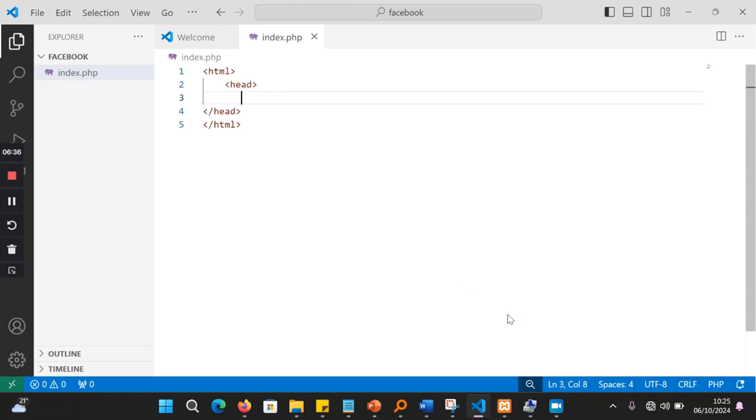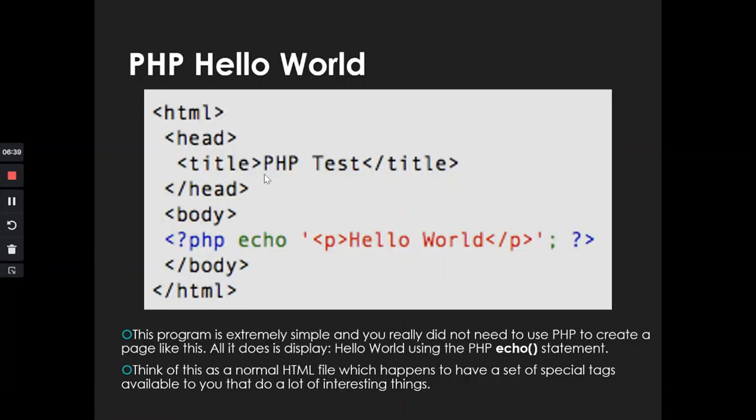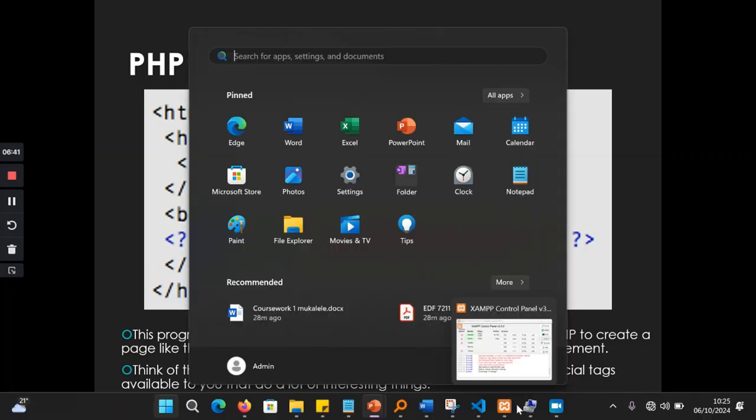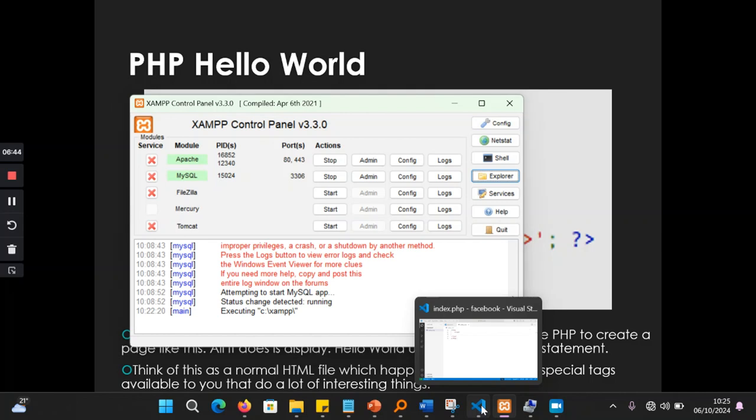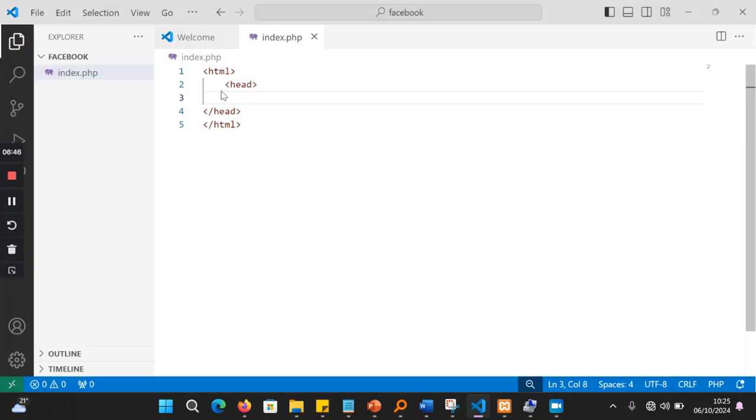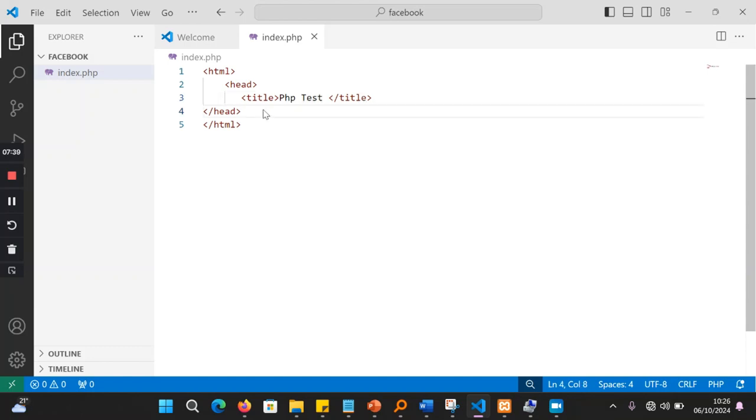Then inside the head, I'm going to put there a title, which is PHP test. So I'm going to have PHP test in here. So I'm going to say title. PHP test. This is what I've done here.